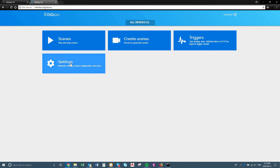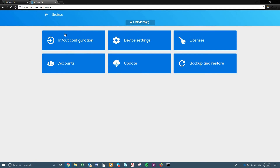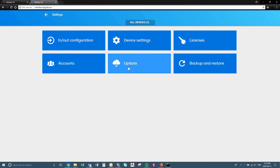So you can go into your settings, you can change the in and out configurations like I showed you in the settings of the other interface. You have some device settings, change licenses, and you can update — all from this interface as well. So you can do this on your phone.